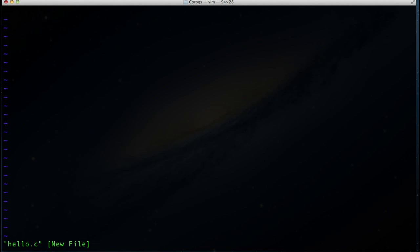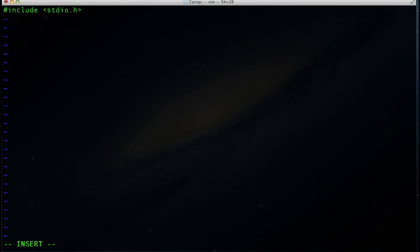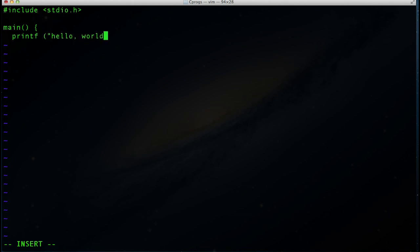Now we're inside vim and we're free to start programming. We need to get into insert mode by typing i. The first thing we type is #include, then using angle brackets, stdio.h. Go ahead and put an empty line in there, then we'll do main with brackets, printf with parentheses, some quotes, "hello, world", a newline escape sequence \n, and close it out.